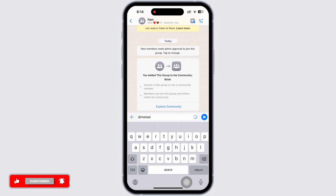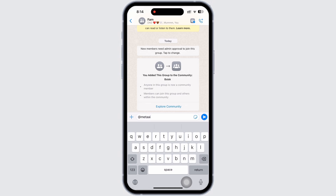Now if you cannot see this in your WhatsApp application, you do not have to worry, as WhatsApp only periodically rolls out this update on selected devices, selected users, and also selected countries. So if your country does not have this option yet, then all you have to do is wait until this feature is available in your country.